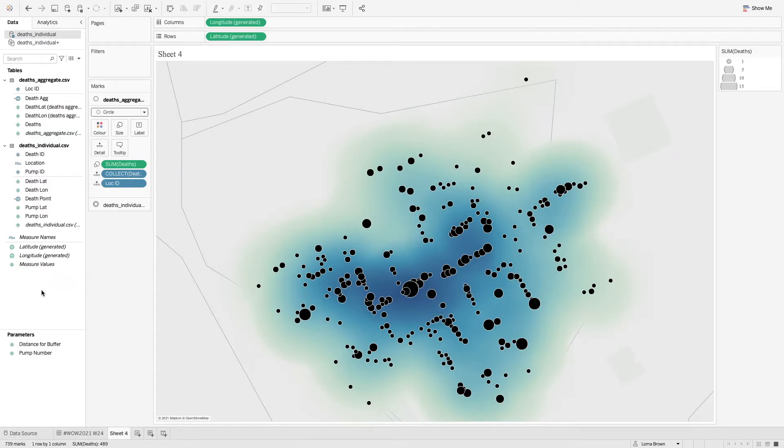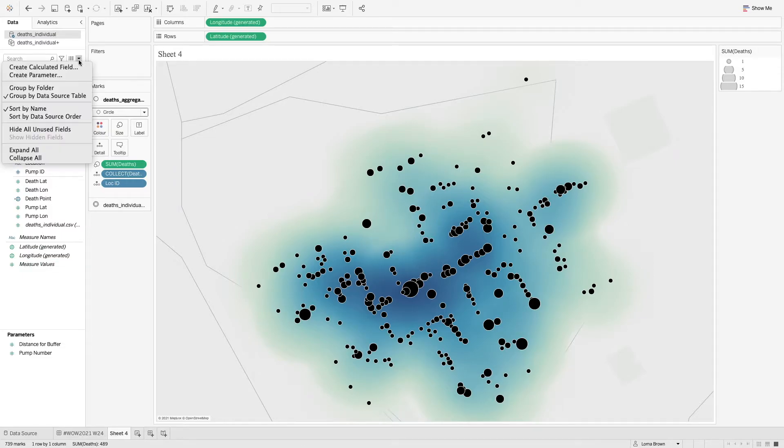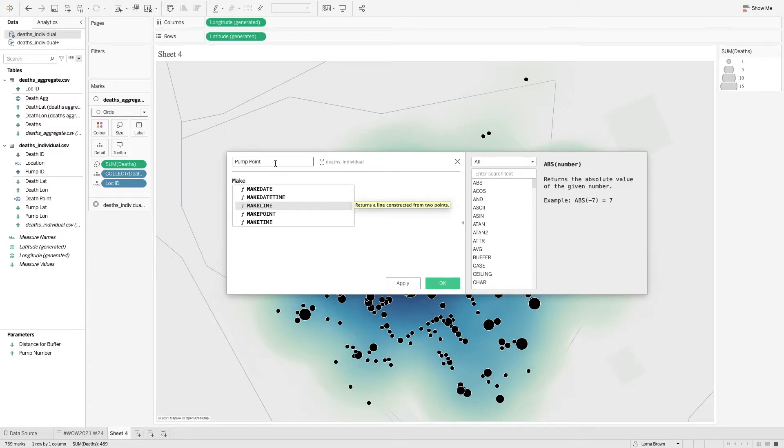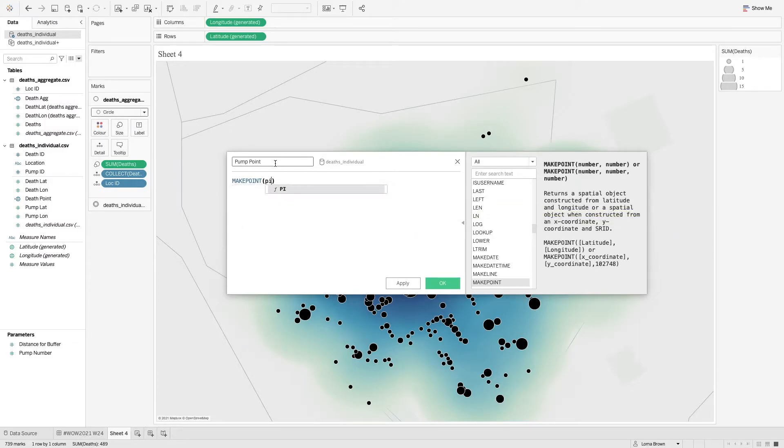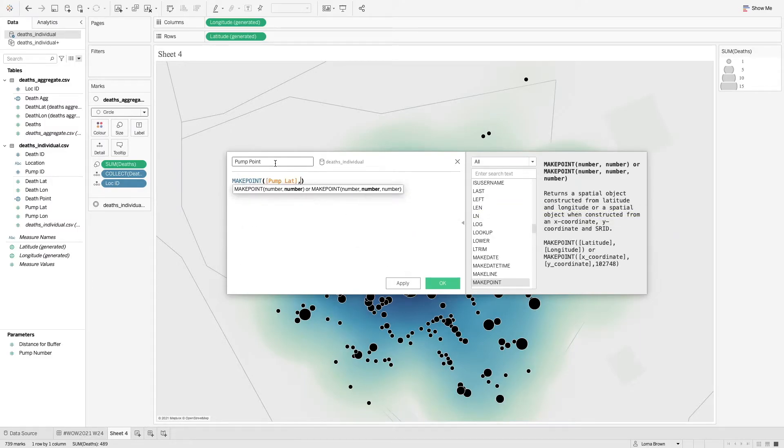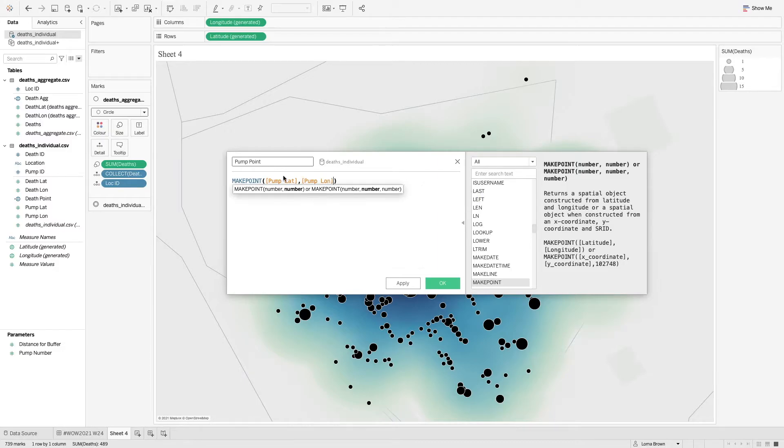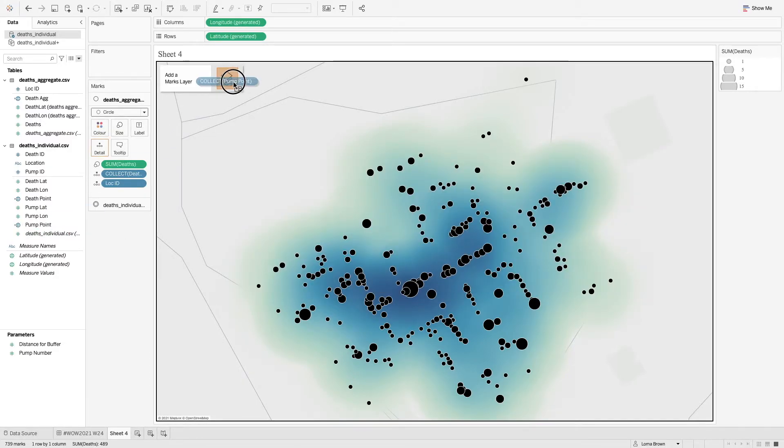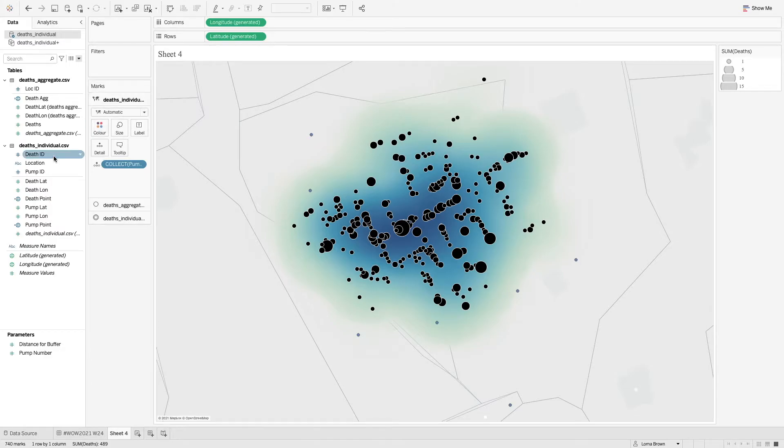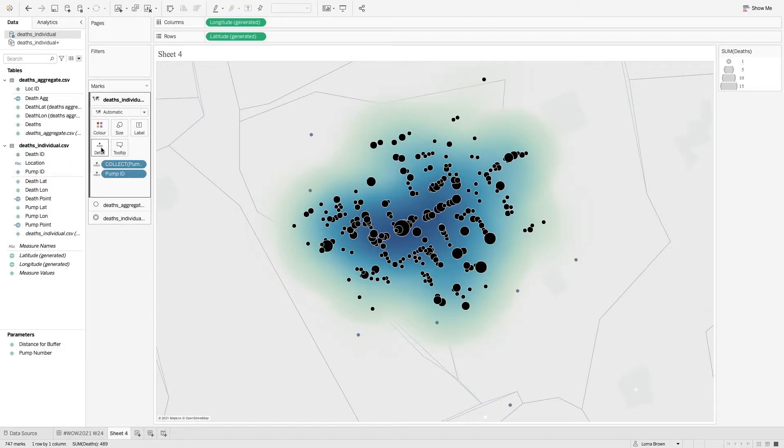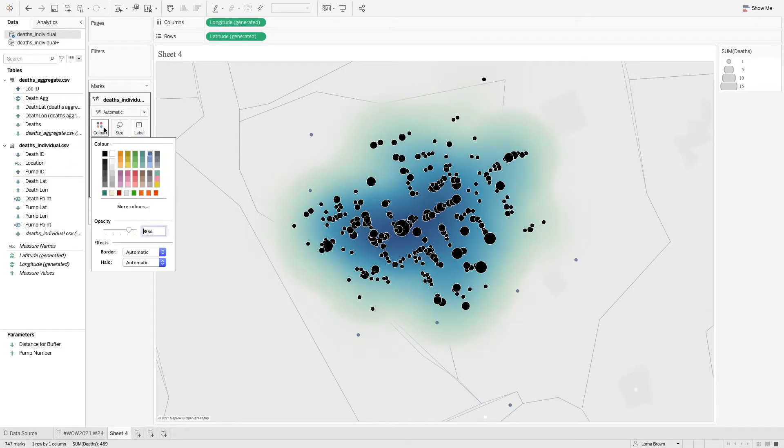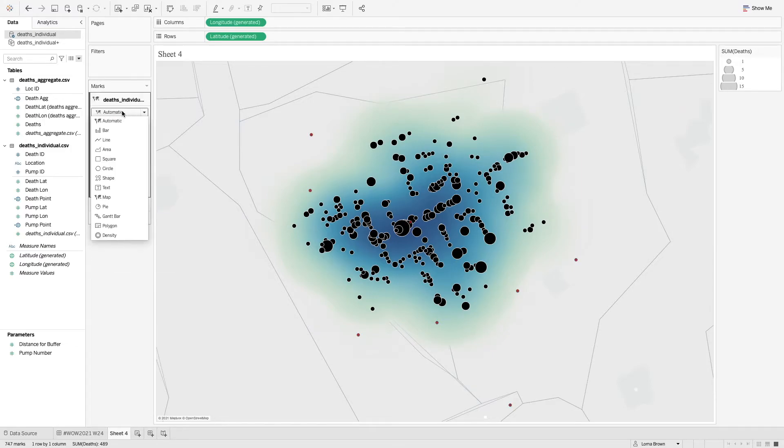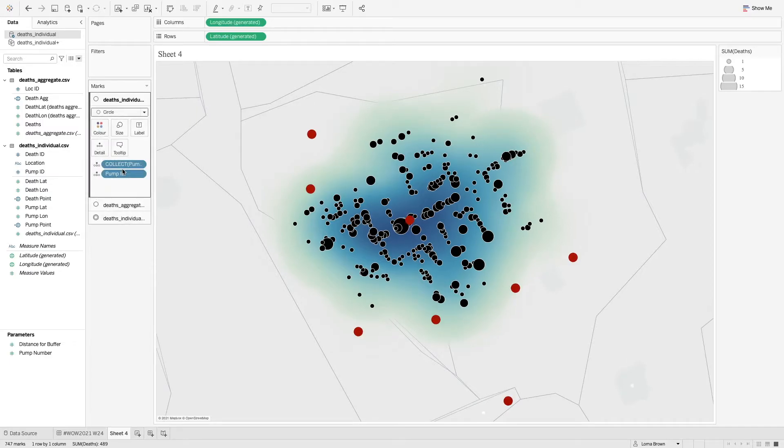And then finally, what we need to do before our buffer is add in our pump locations. So in here, we can again use that make point option. So make point, pump lat and pump long. And again, if we just drag and drop that on top of our marks layers, we can add pump ID to detail, change that to a red colour, and then up the size once we've changed it to a circle.